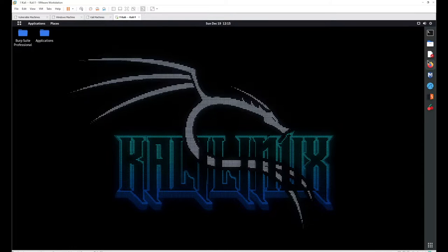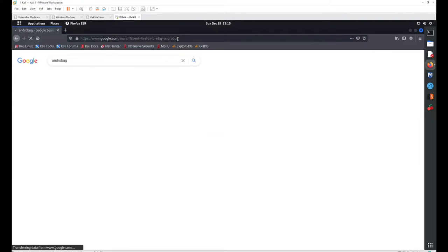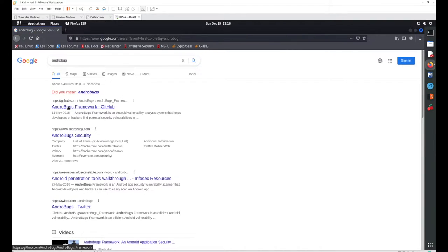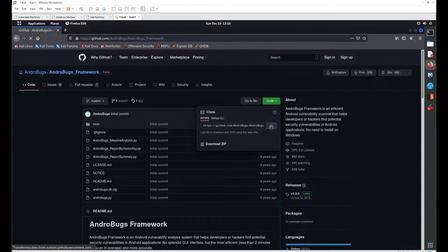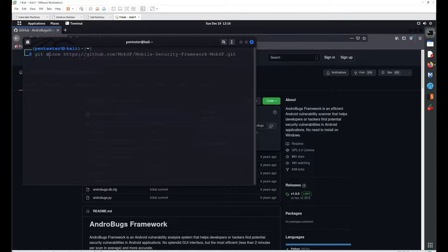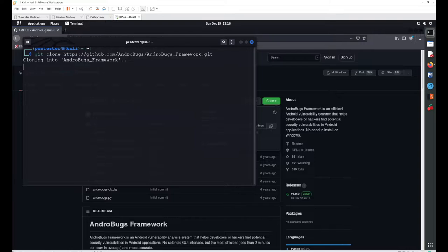In this session we will continue with another tool for static analysis. Search your browser for 'AndBug', go with the first link from GitHub, copy the link, open your terminal, and run the command 'git clone' followed by the link to download the AndBug framework.